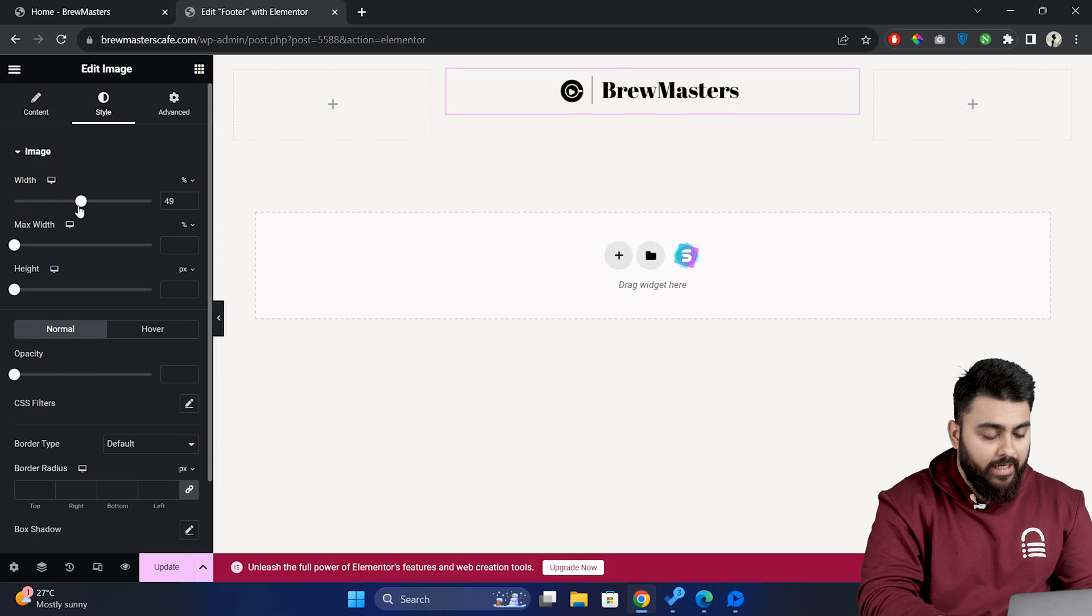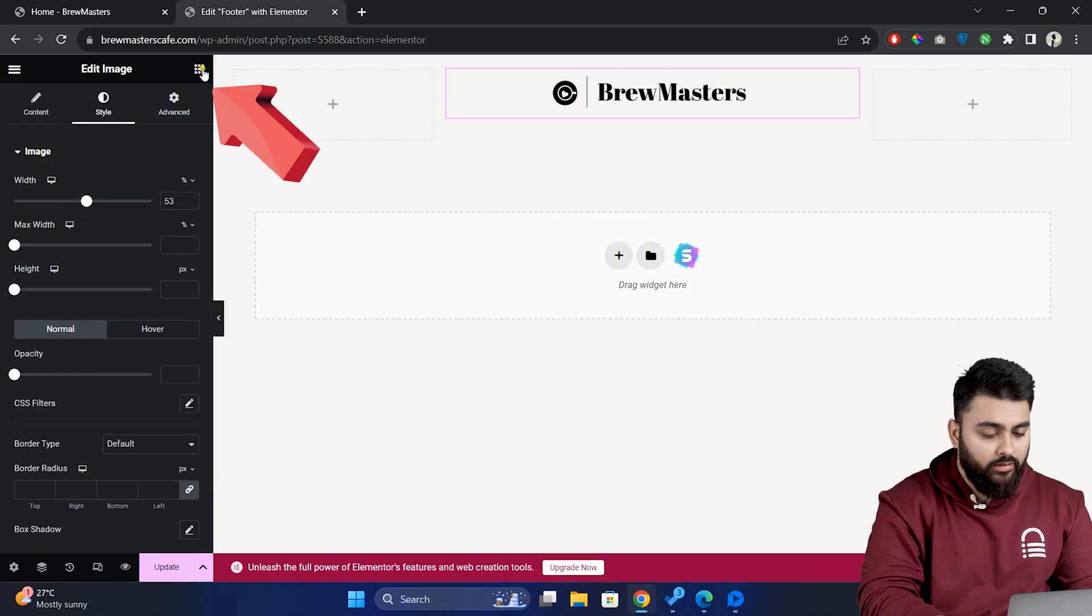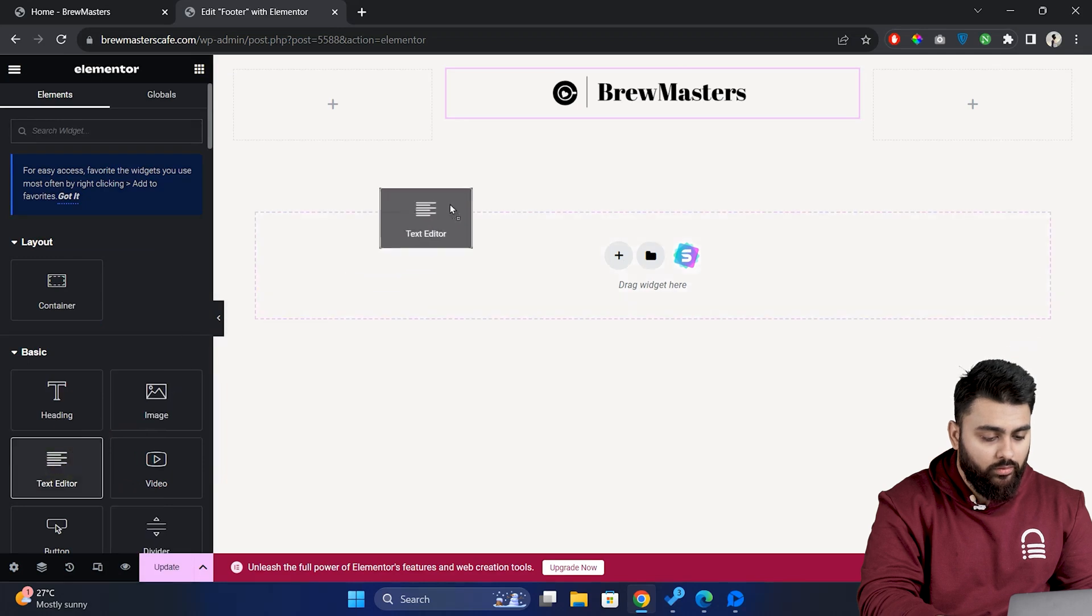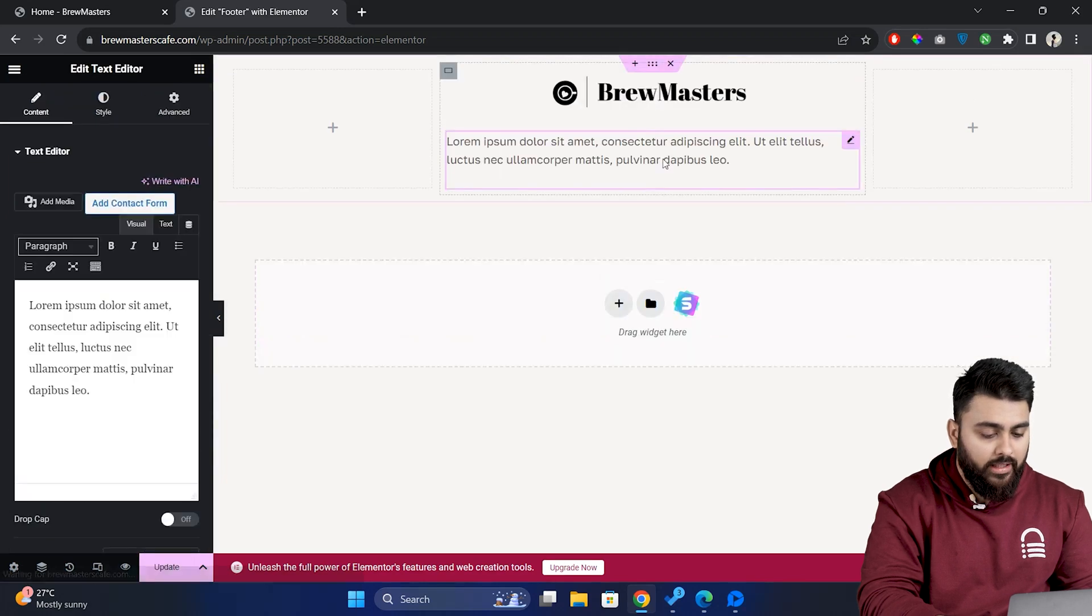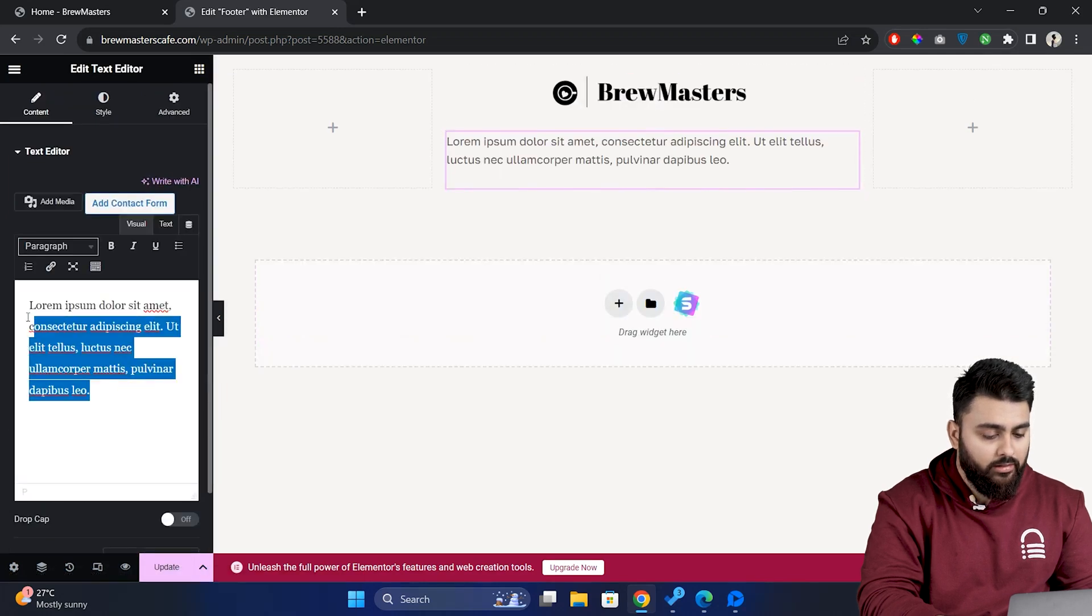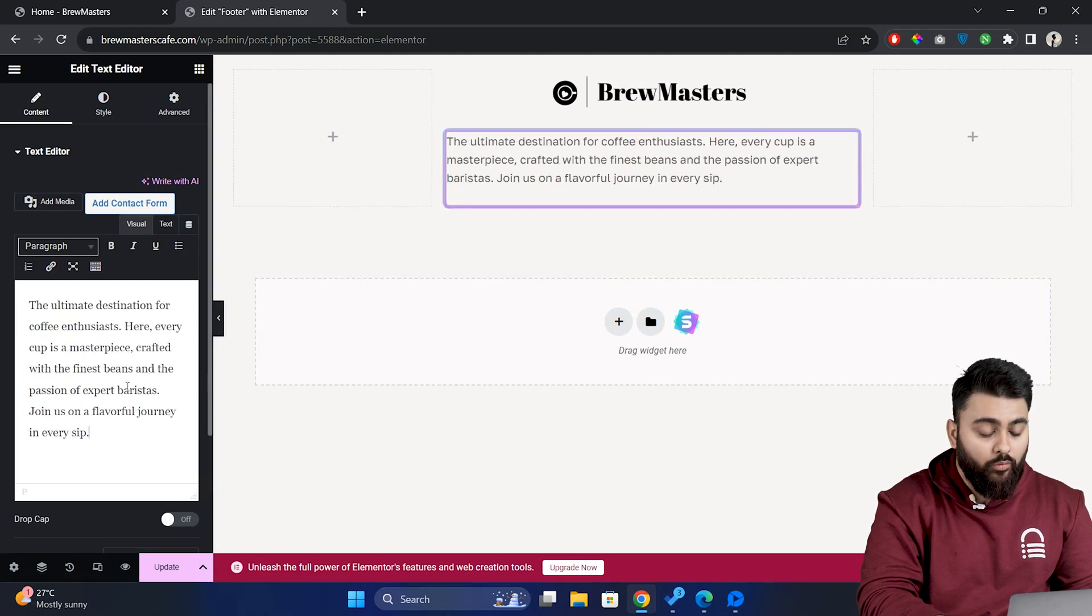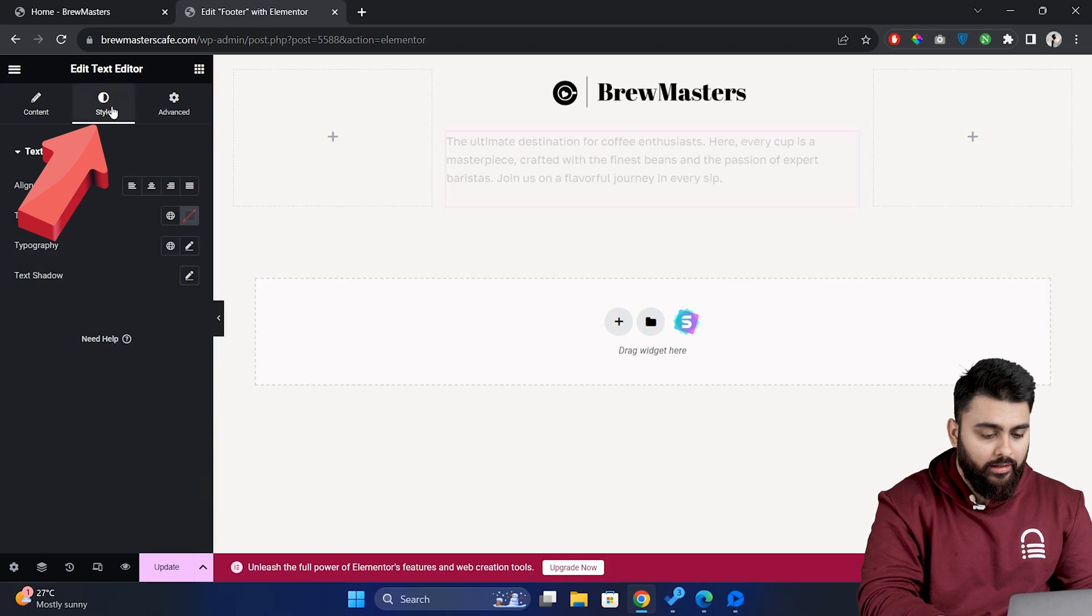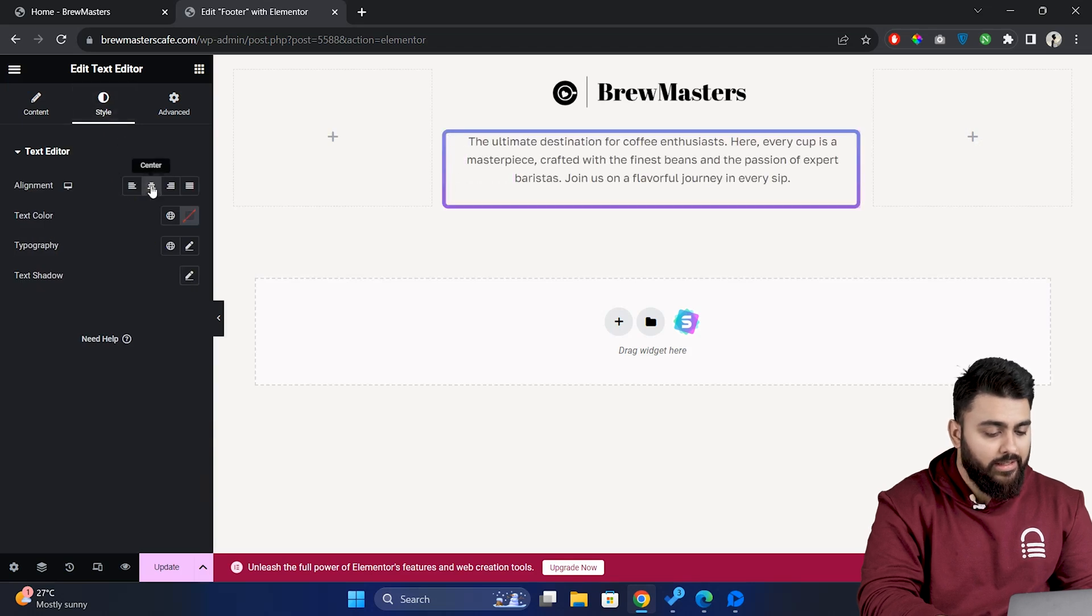Now let's add a short description to our site. So click here then drag the text editor under the logo. Now let's select the dummy text and replace it. Now I want this text to be aligned in the center. So go to the style tab and click on center here. Now the text is center aligned.